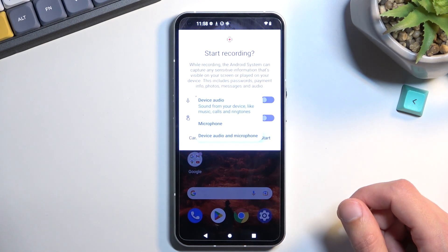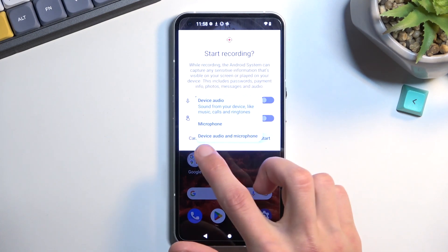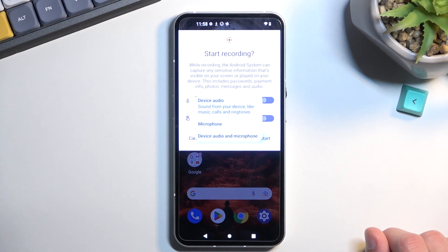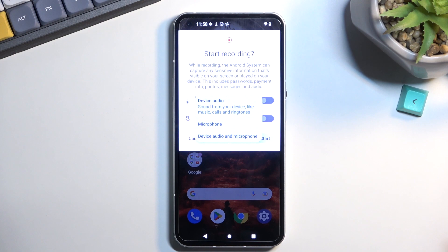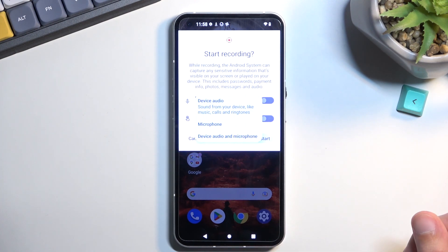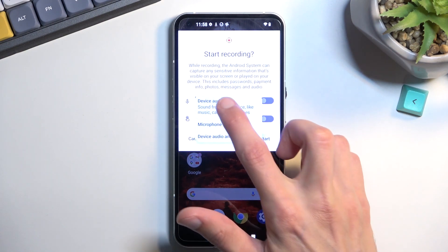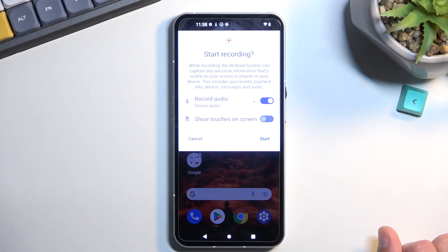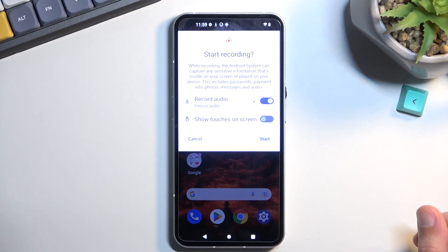Under the audio options, we have a couple of different things: microphone, device audio, or both. If you're planning to use both, I do recommend using headphones, just because recording both at the same time without headphones — when the sound is coming through the speaker — could create an undesirable echo effect. I'll be only recording the device audio. If you don't want to record any kind of audio, just toggle it off.